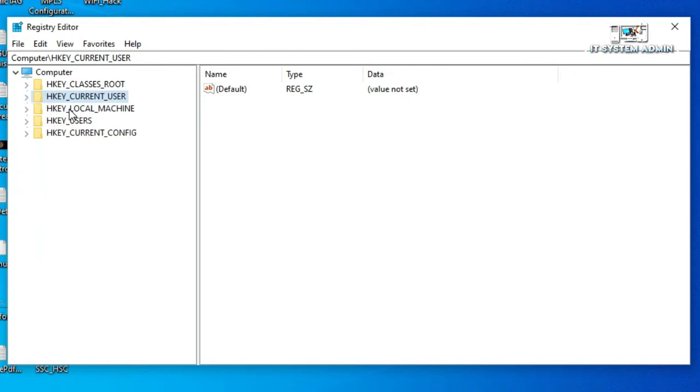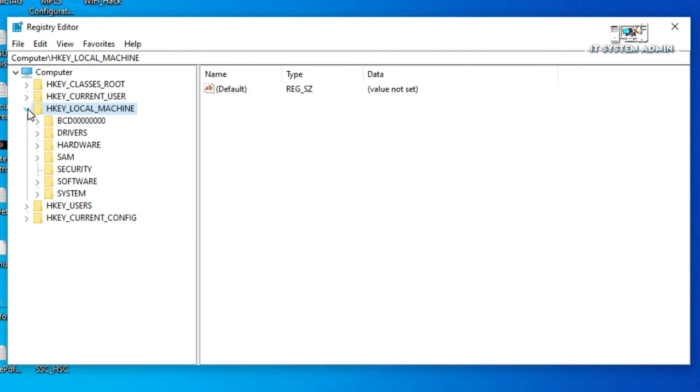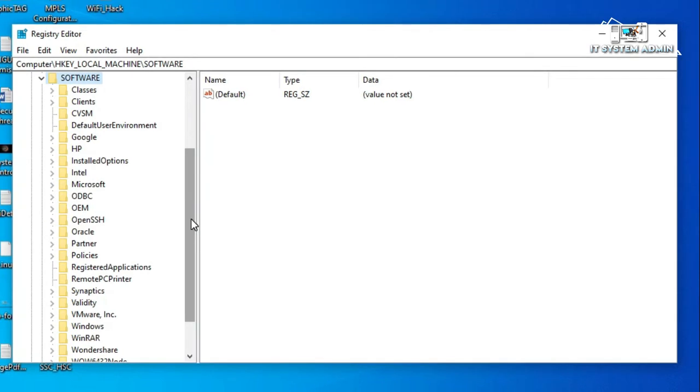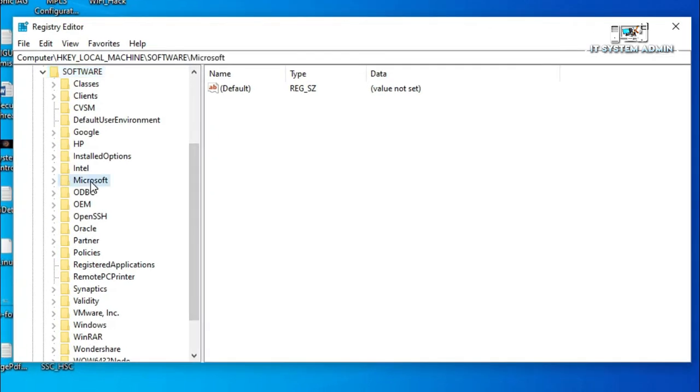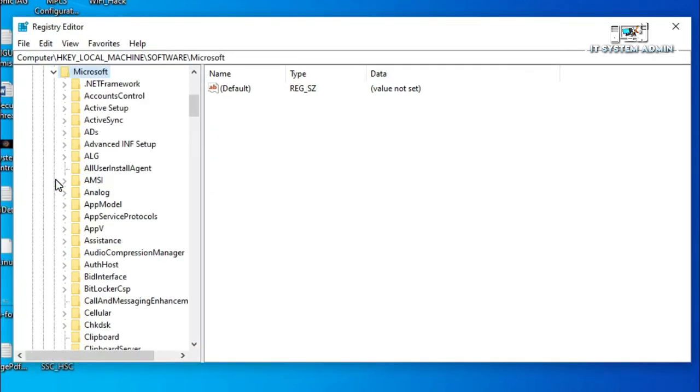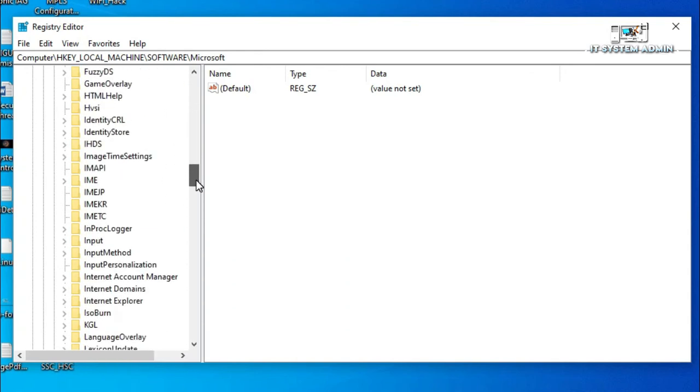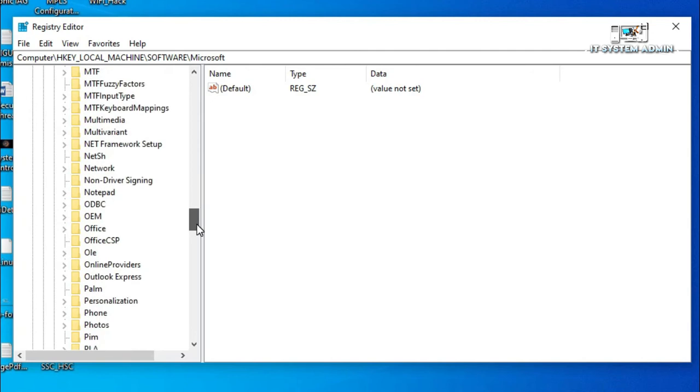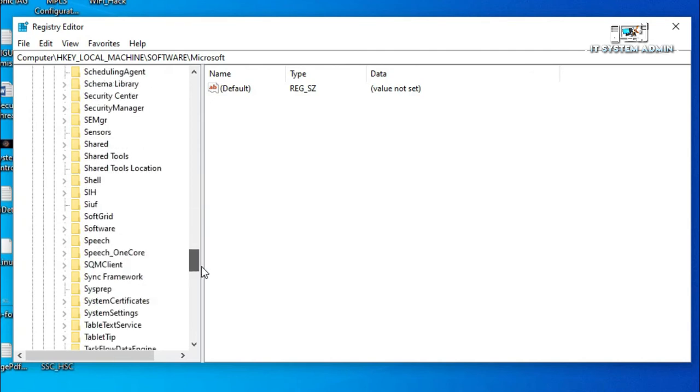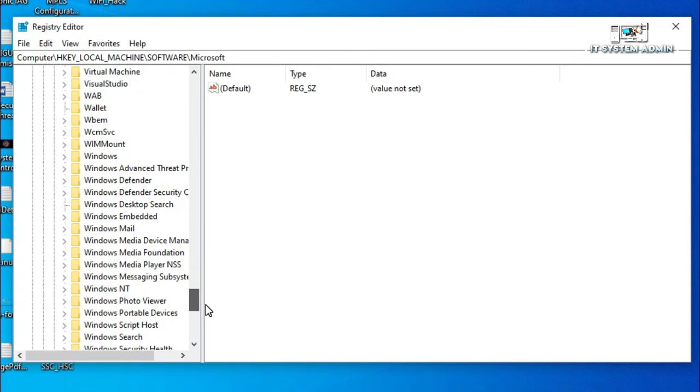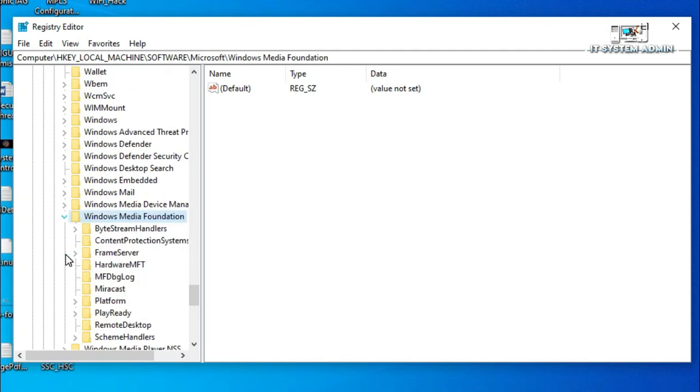Expand HKEY Local Machine. Now expand Software. Now expand Microsoft. Now scroll down. This is Windows Media Foundation. Expand it. And now here is Platform. Click on Platform.